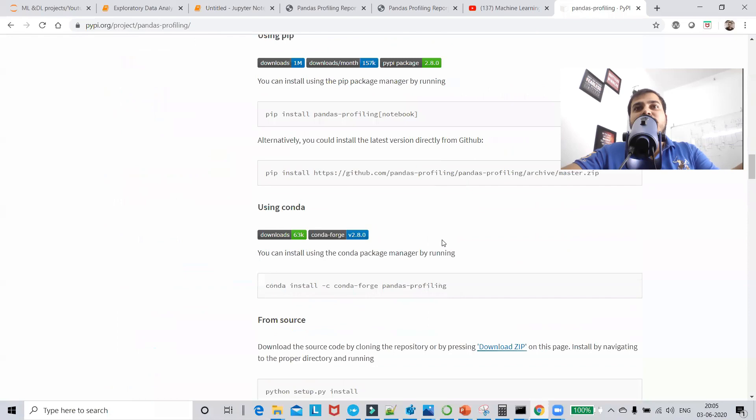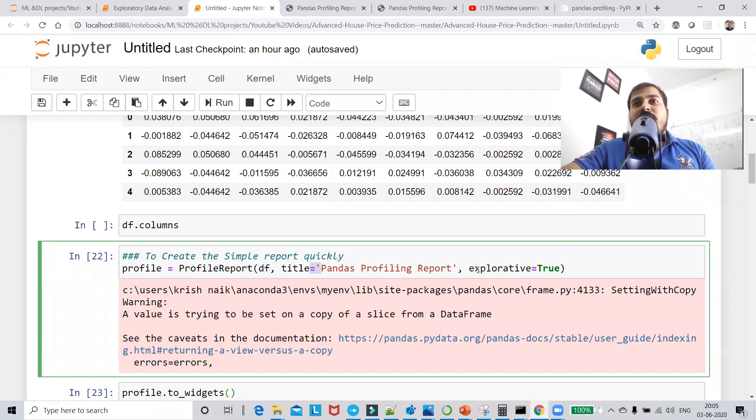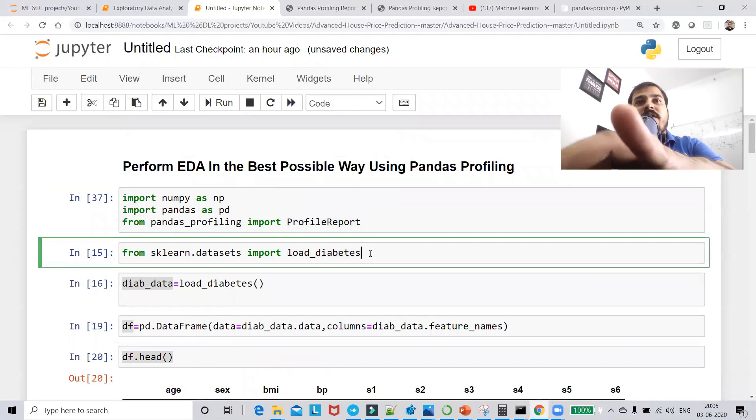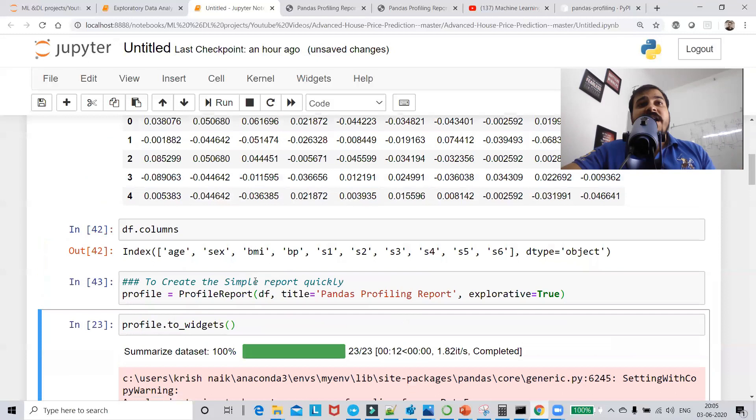Just go to the documentation page — since this is completely open source, all the information is there. I've initialized ProfileReport with three parameters: my df, my title, and explorative=True. Let me quickly execute this in front of you. Within two minutes you'll be able to see the whole report get created.